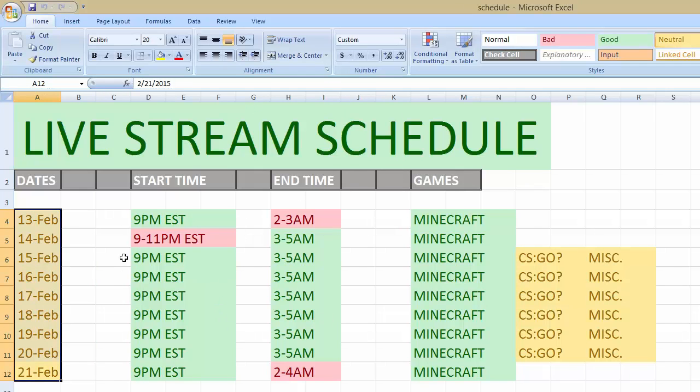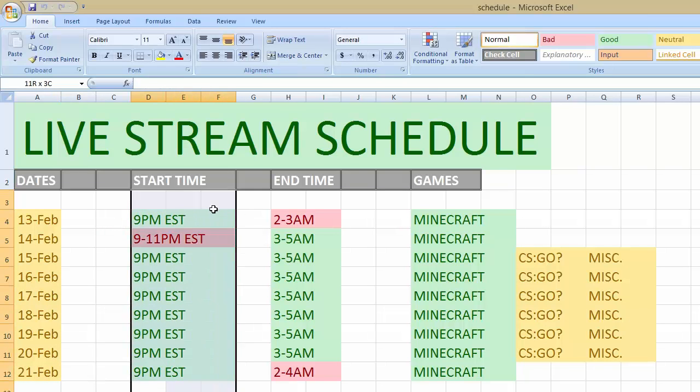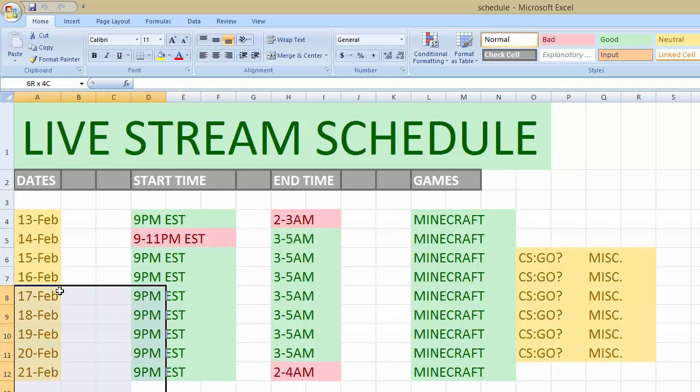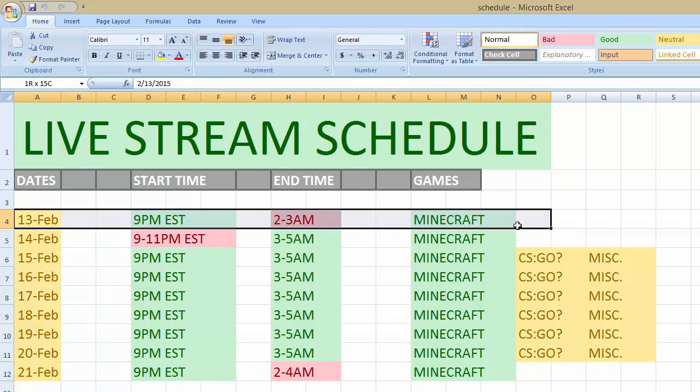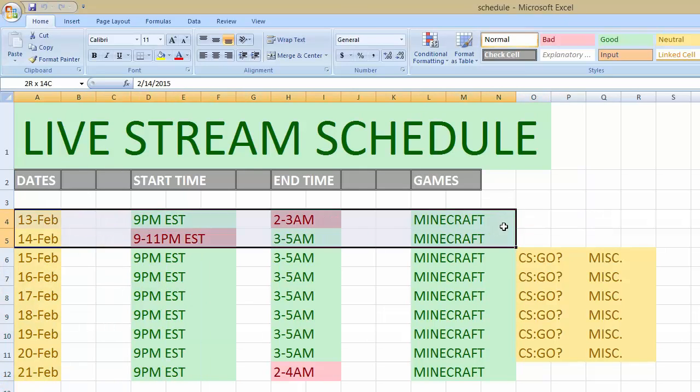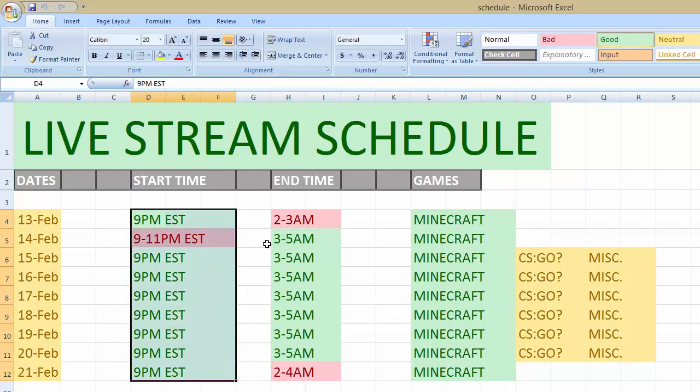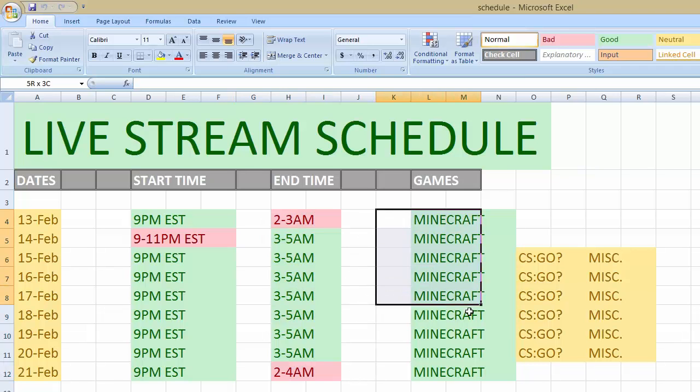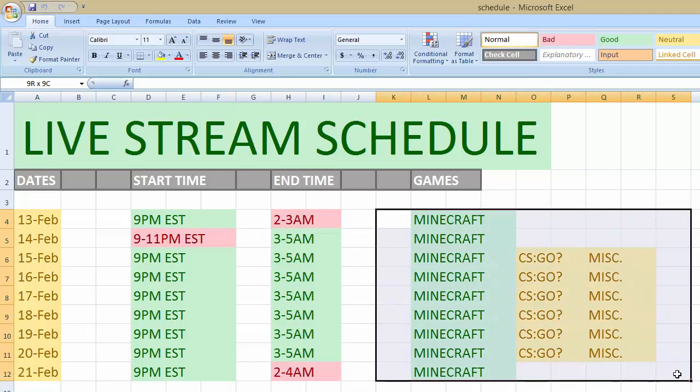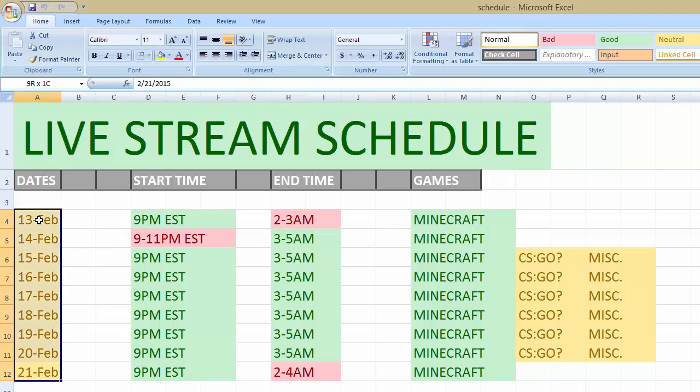These are the dates I'll be live streaming, what time I start on these dates. It kind of goes from left to right. These are the times I start, these are the times I should be ending at, it's kind of estimated, and these are the games I'm playing on these days. So let's get into it.